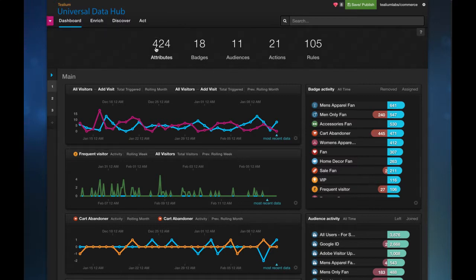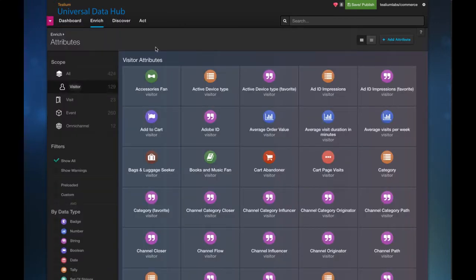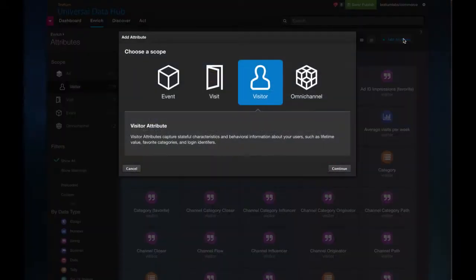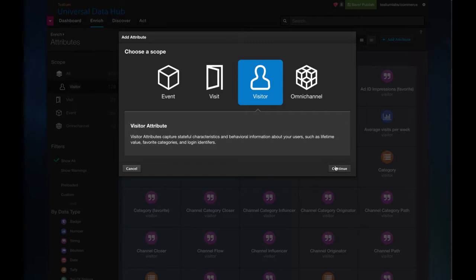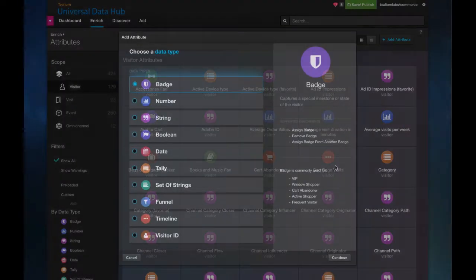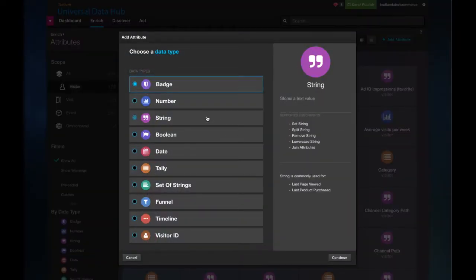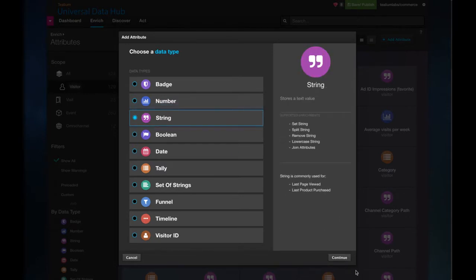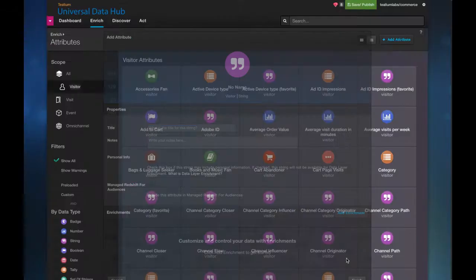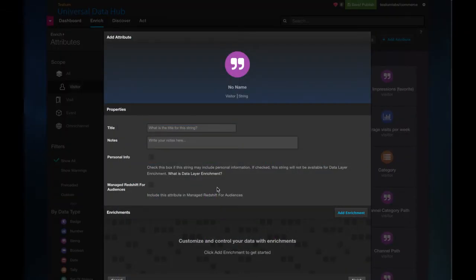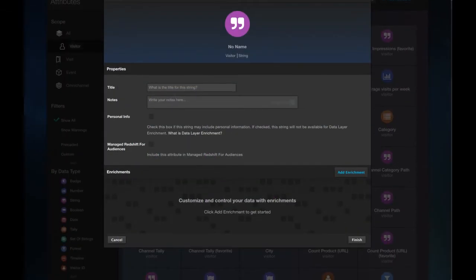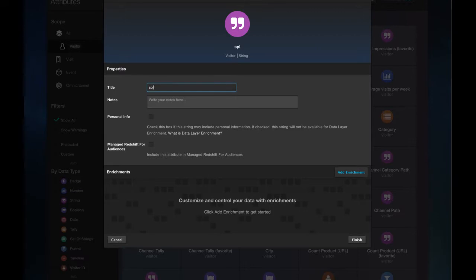Firstly, navigate to Attributes and from here, select Add Attribute. Select Continue under a Visitor Attribute and then select String. Name this string Split Segment.